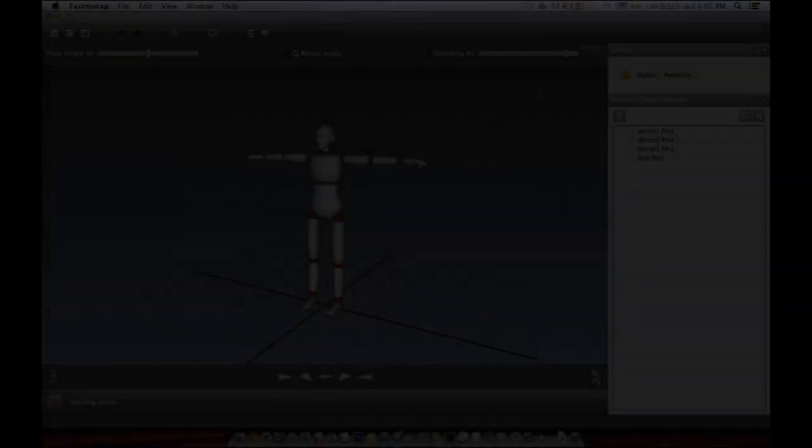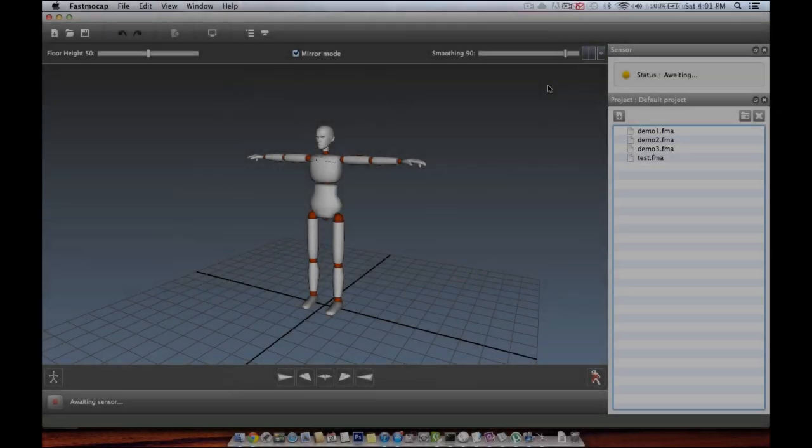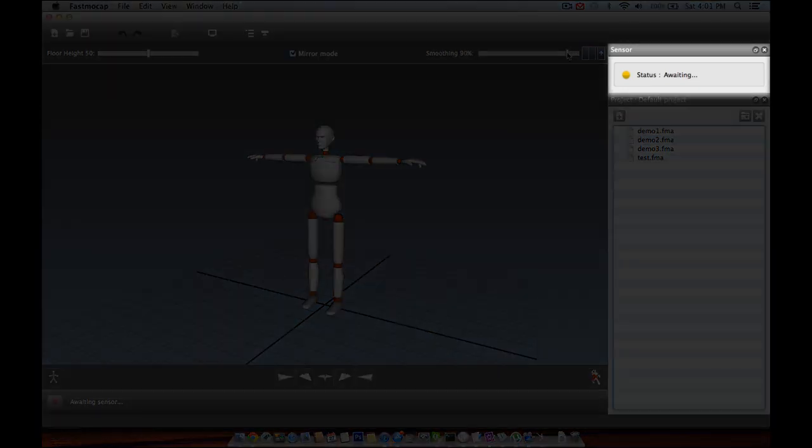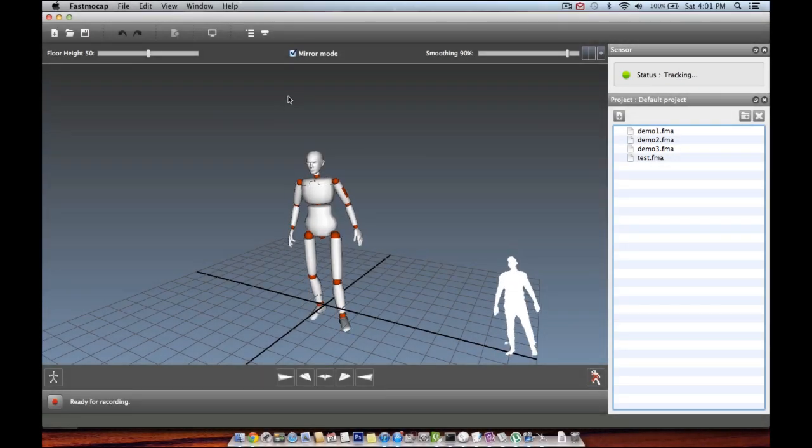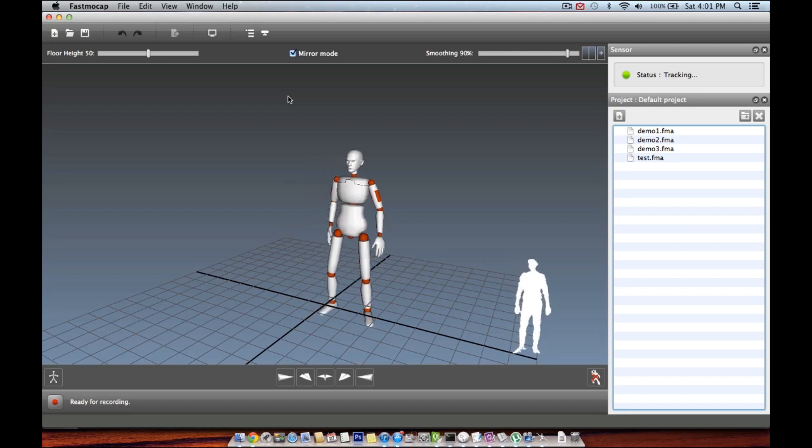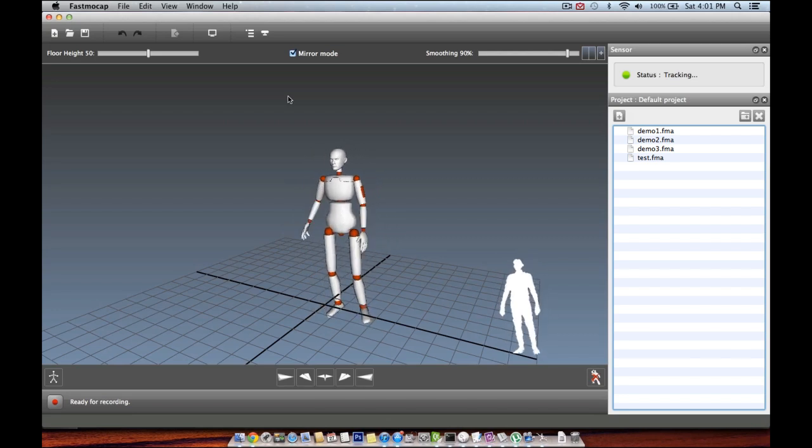Once you launch the app, if your sensor is well detected, this light should turn green. Now, if you stand in front of the Kinect, you will already be able to see your body being tracked.